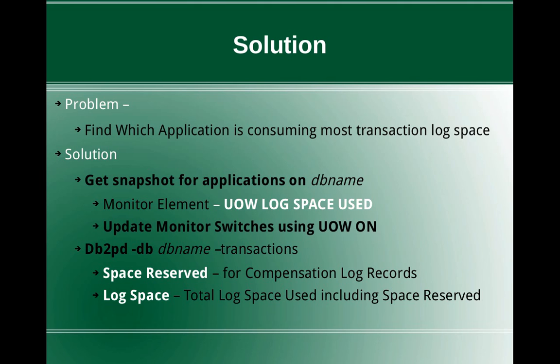The second method is to use the db2pd command. The command is db2pd -db dbname -transactions. Transactions is the important keyword here. Once you execute this command in the output you have to look for two columns.